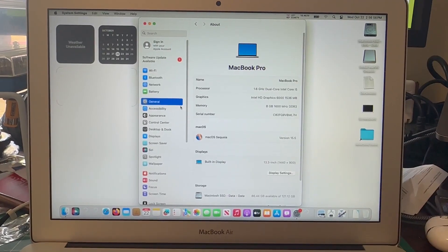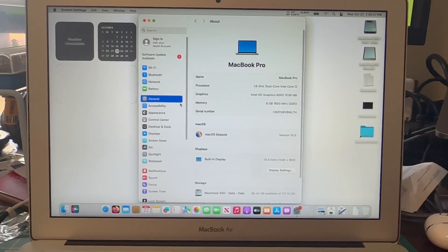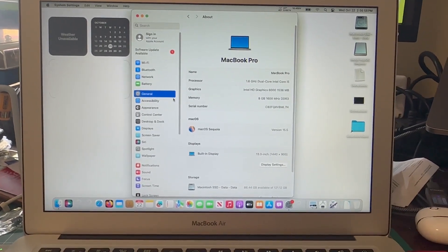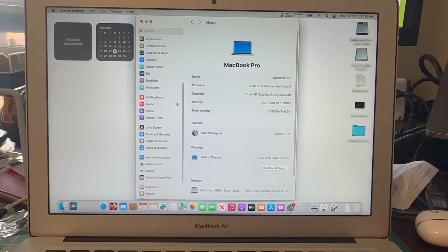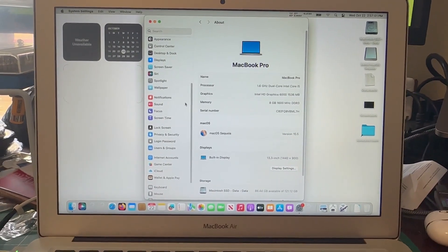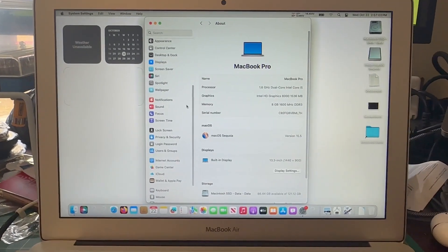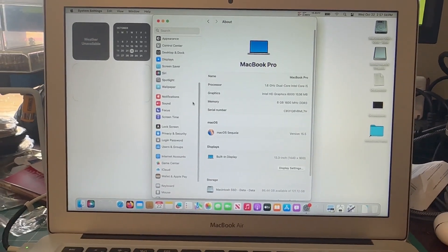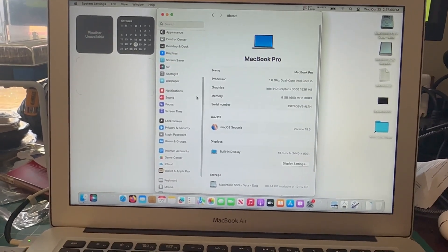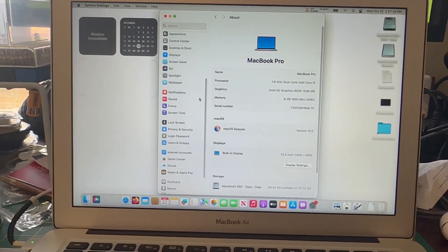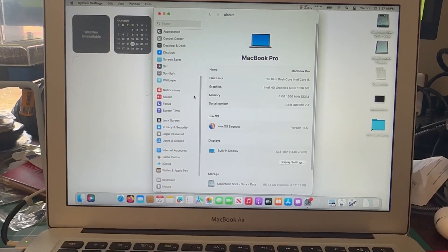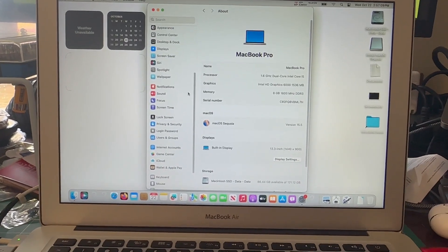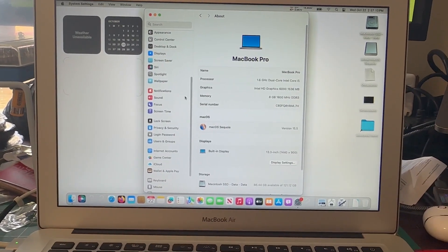And if you need to downgrade from Tahoe, make sure you just make a time machine backup. The intent of these downgrade videos is that it is temporary. Tahoe is very new. A lot of people either like it or they don't right now.